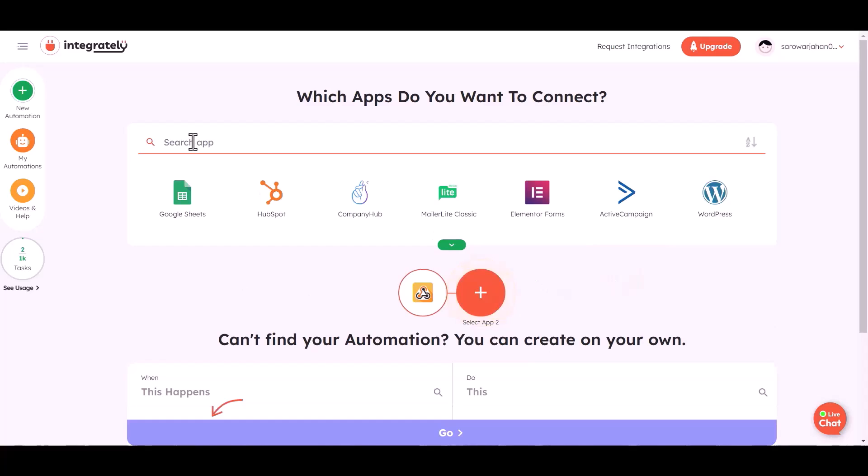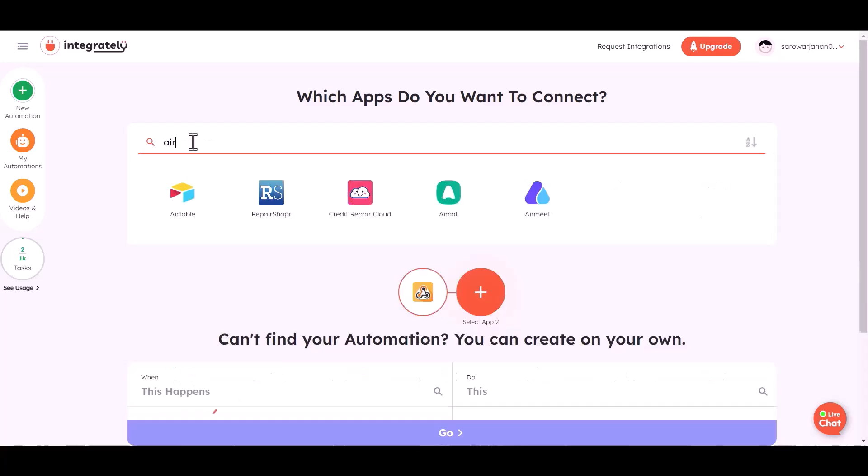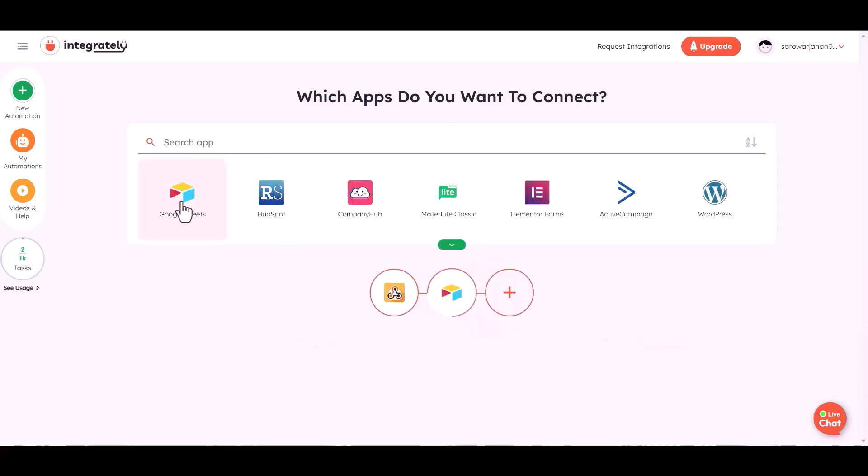Now choose your second desired app to send the data. I am choosing Airtable.